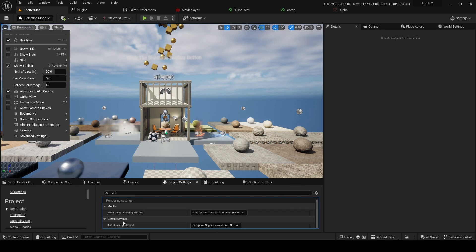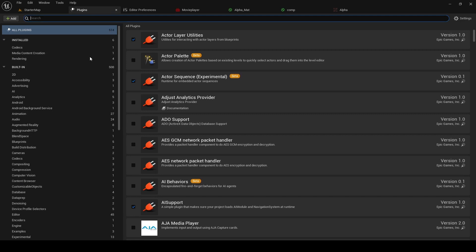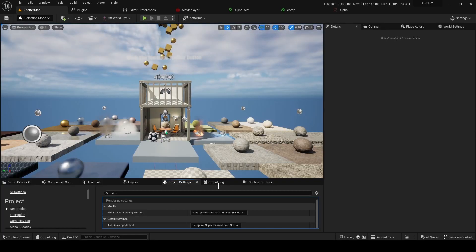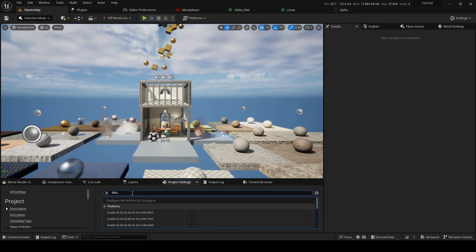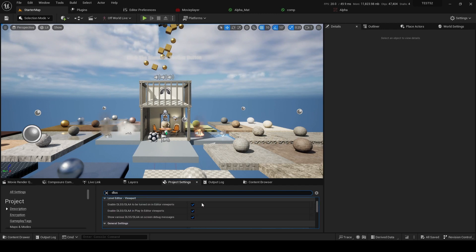We've got a choice of Temporal Super Resolution, which is the Unreal one, or if we want to use DLSS we go to plugins and ensure that we've got the DLSS plugins installed. You can find them on the Unreal marketplace.